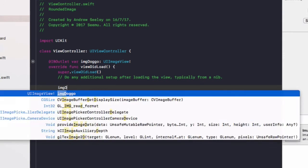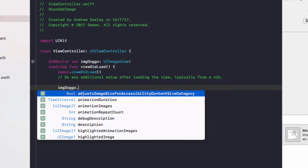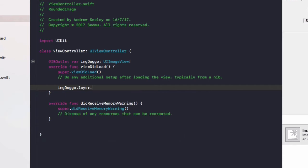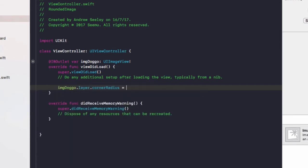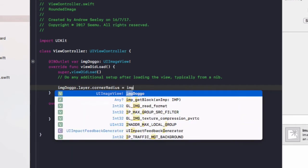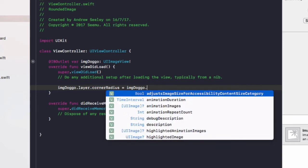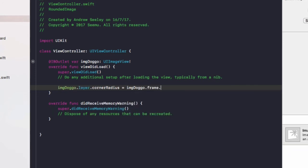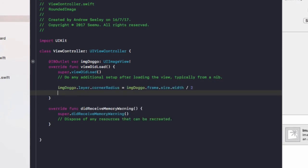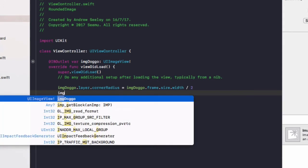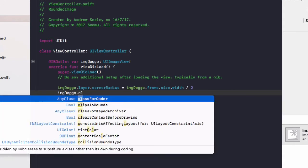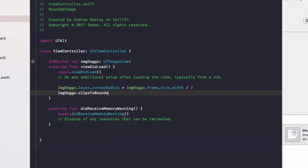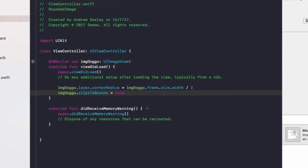So we go imageDoggo.layer.cornerRadius equals imageDoggo.frame.size.width divided by 2. Next up we'll do imageDoggo.clipsToBounds equals true. Now let's run the app and I'll quickly show you the rounded image and go over it in a bit more detail.